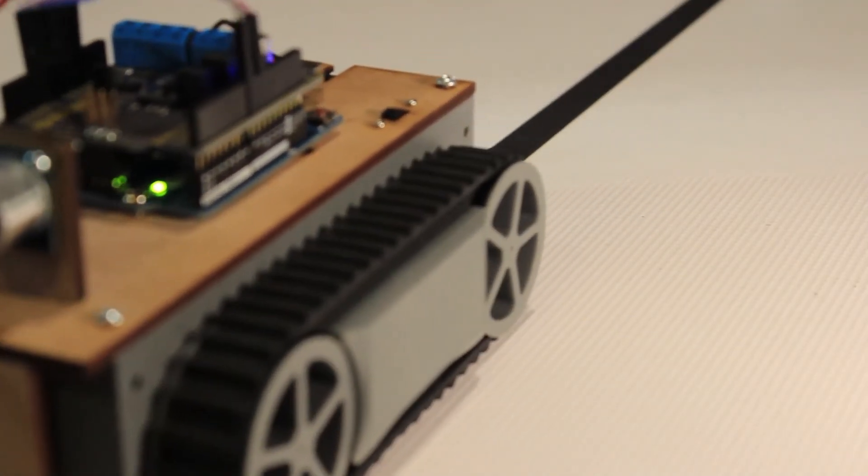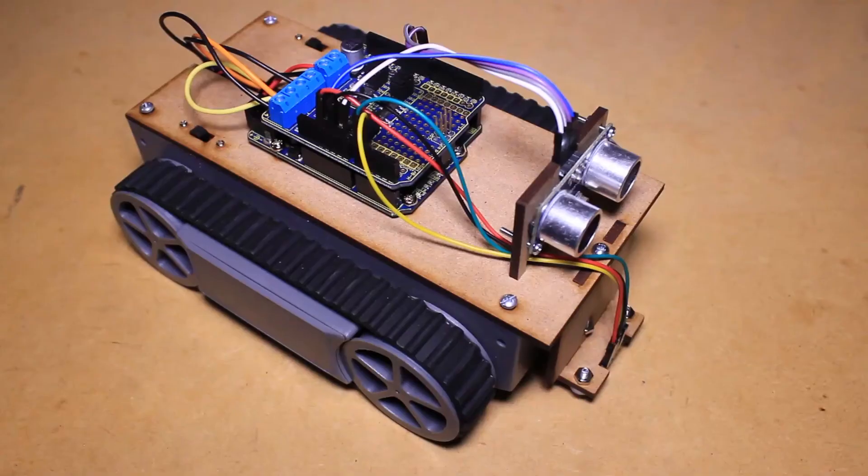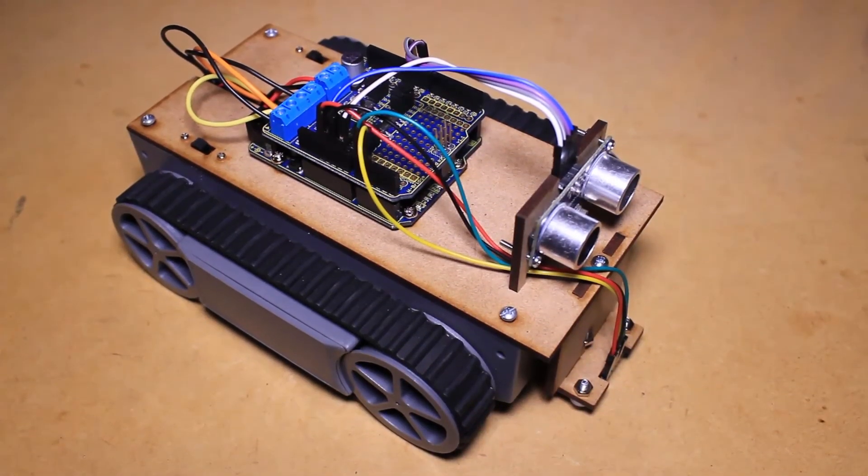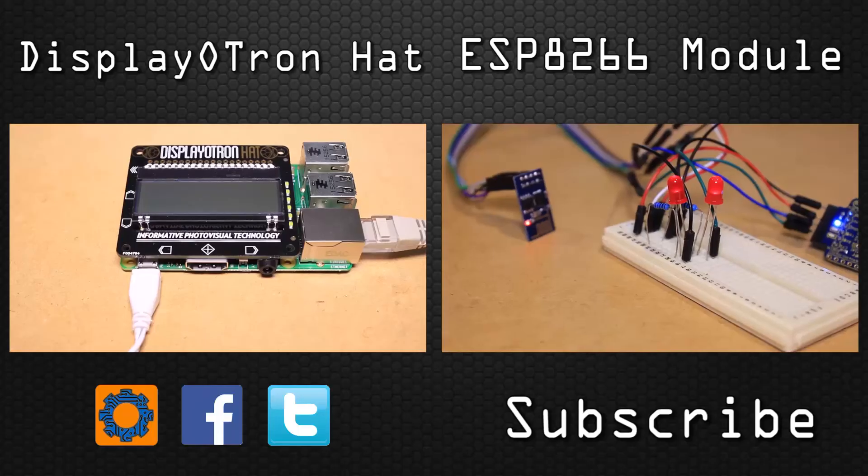For step-by-step instructions and code examples, visit the project page on the Mr. Hobbytronics website.